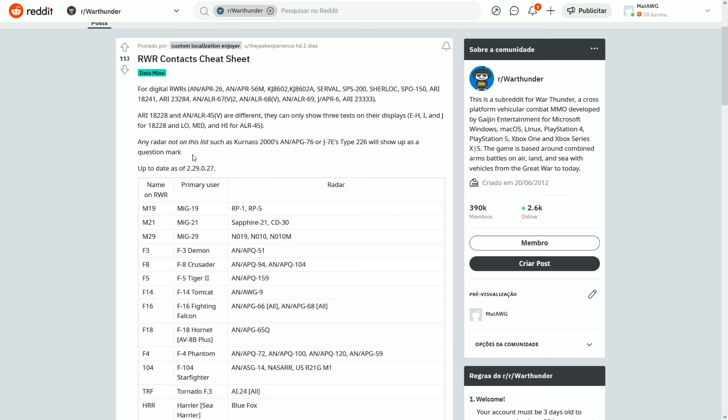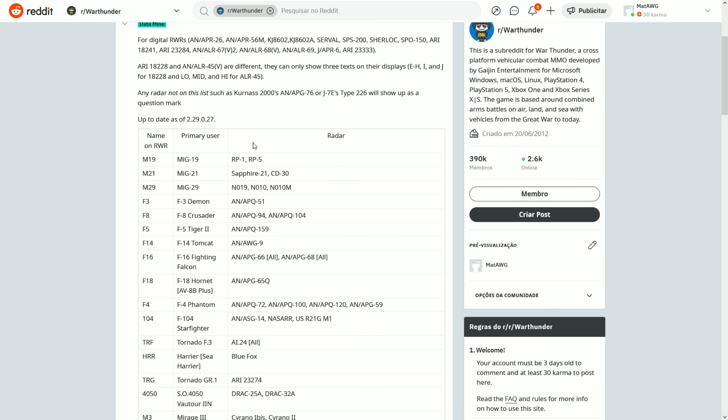For the ones that are actually digital and say the actual vehicle that's trying to lock onto you, you can use this table. By the way, some of these are not in the list - for example, the Gripen 2000 APG-76. Some of these will appear as a question mark. So if you see a question mark, it means it's a vehicle the RWR doesn't know what it is.